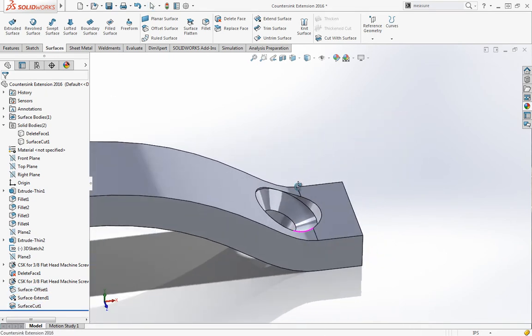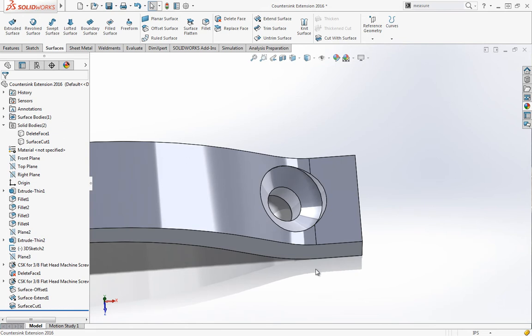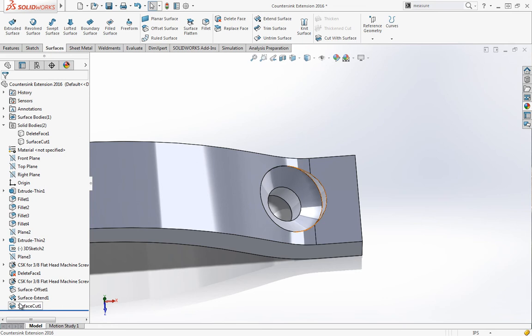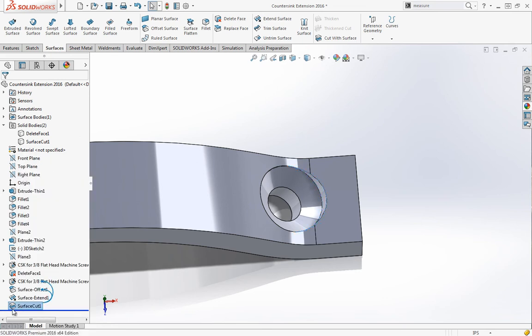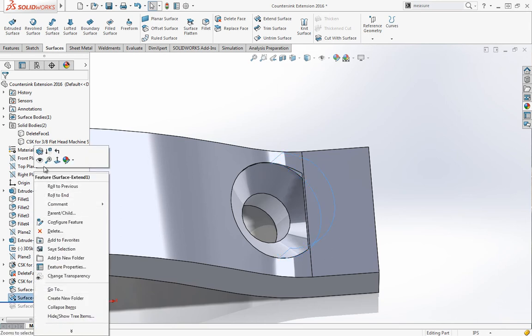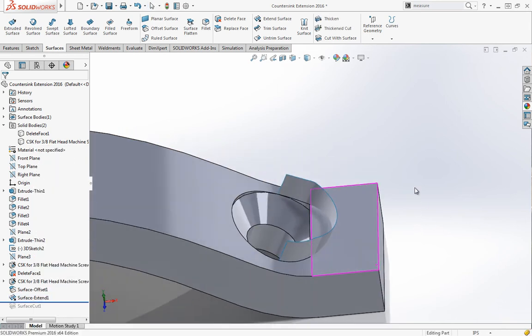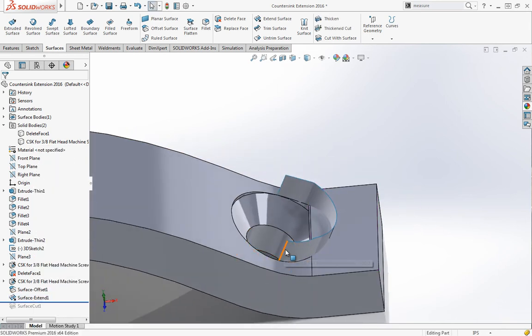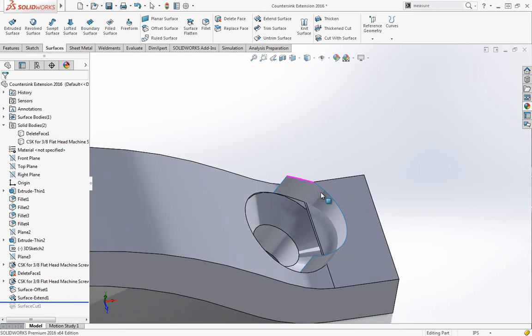If that cut with surface doesn't work, you could always close off that surface. If you run back here and show this surface, you can always create a lofted surface between these two, knit those together, and then you'll be able to cut out the inside of that surface.